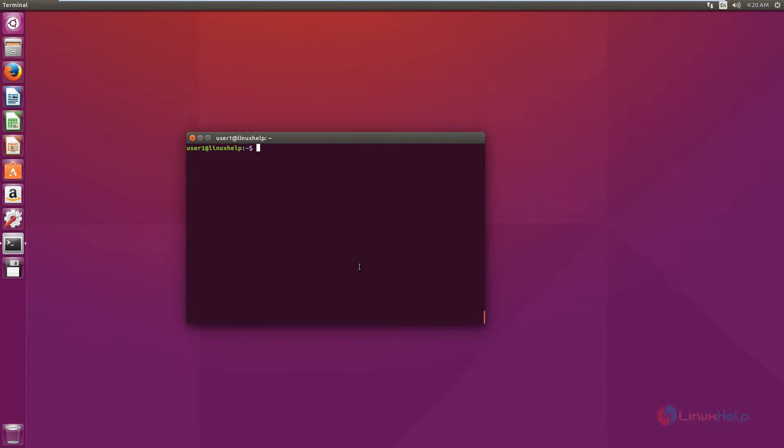Welcome to Linux Help Tutorial. I am going to explain how to install Wine 1.8 in Ubuntu. Wine is an open source program that enables you to run some Windows-based applications in the Linux Operating System.